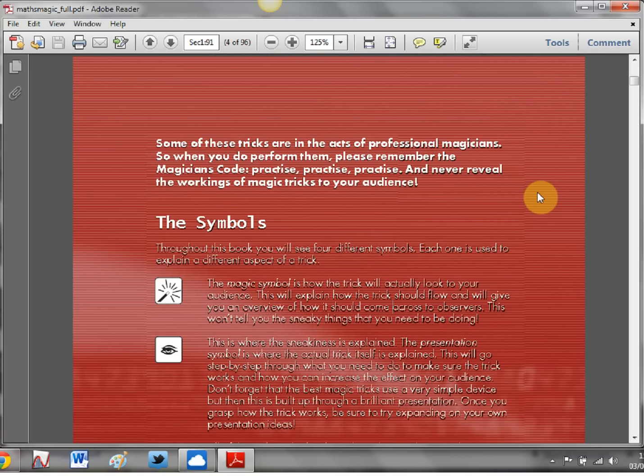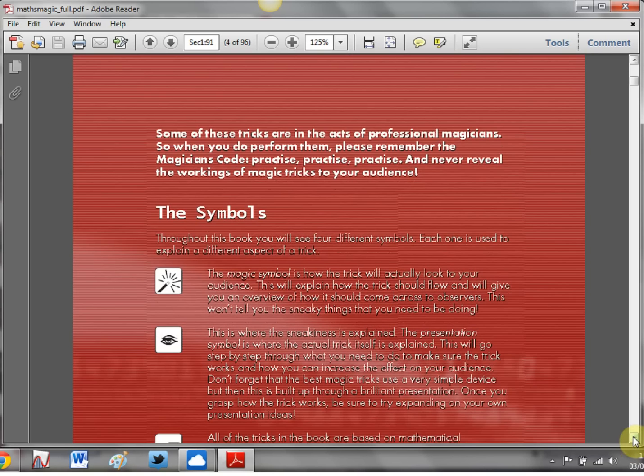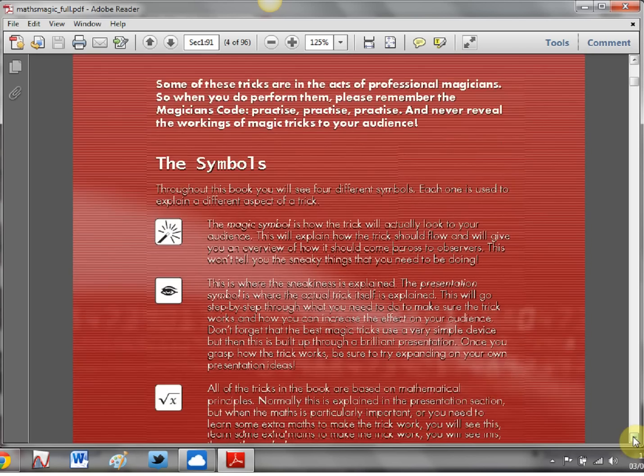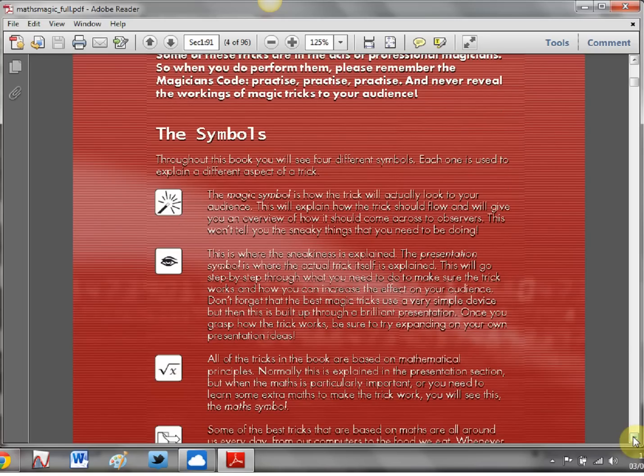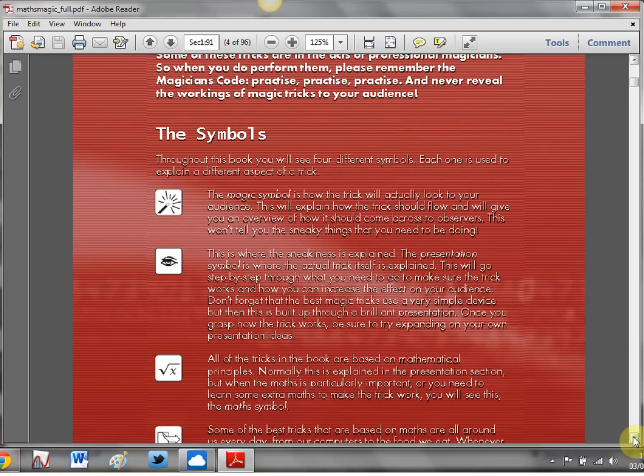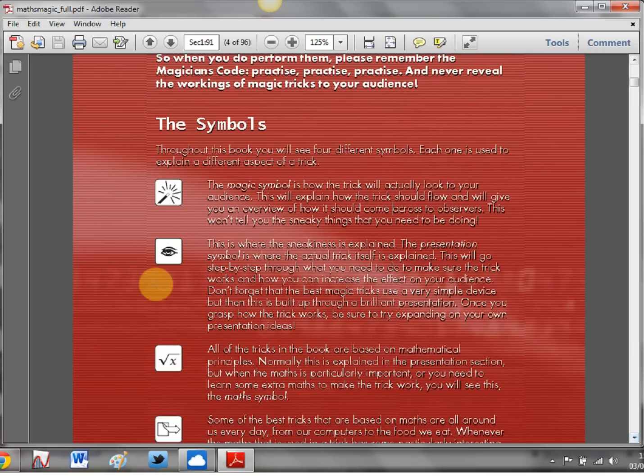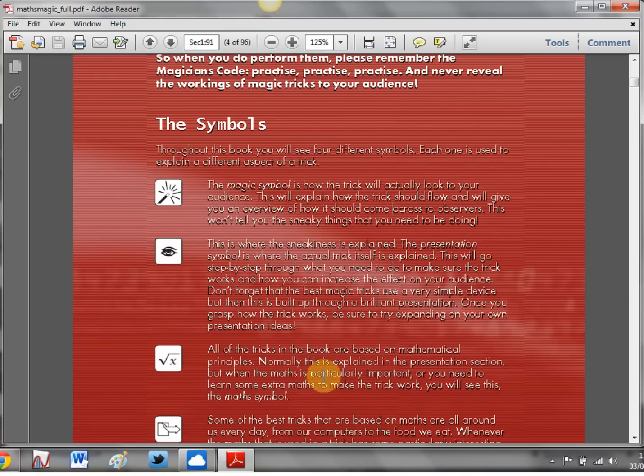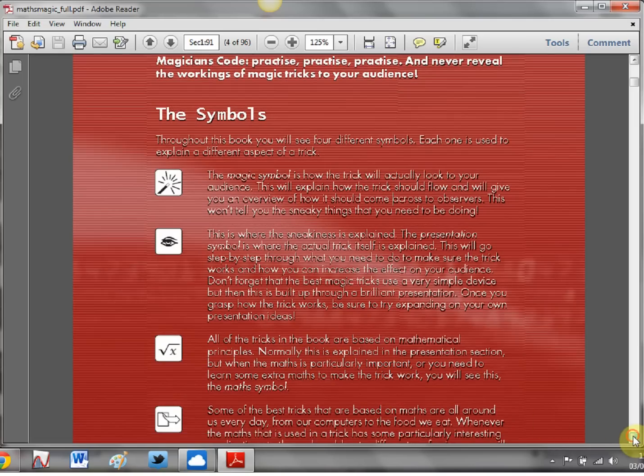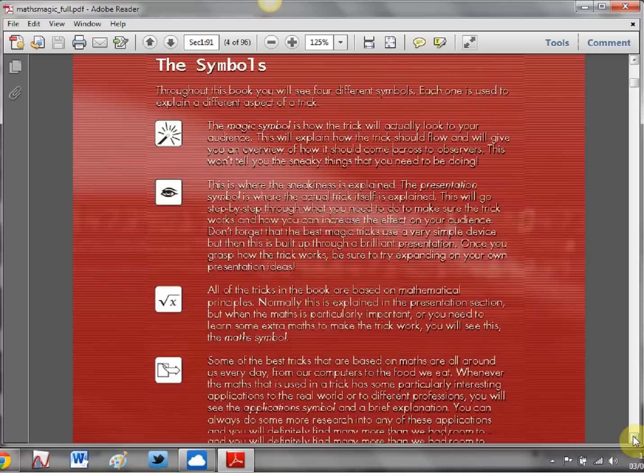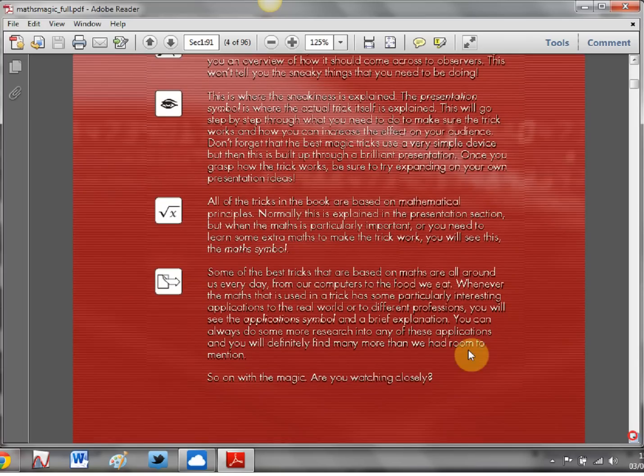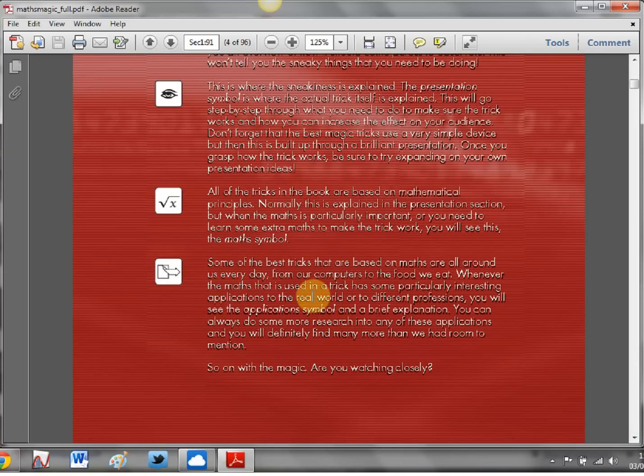Now if I just take you through a couple of these things, how they work, you get a few symbols here. The magic symbol, where the sneakiness is explained and then this is the most important one, this square root thing because all of the tricks in the book are based on mathematical principles and then we get this one here about further reading about extensions and applications.